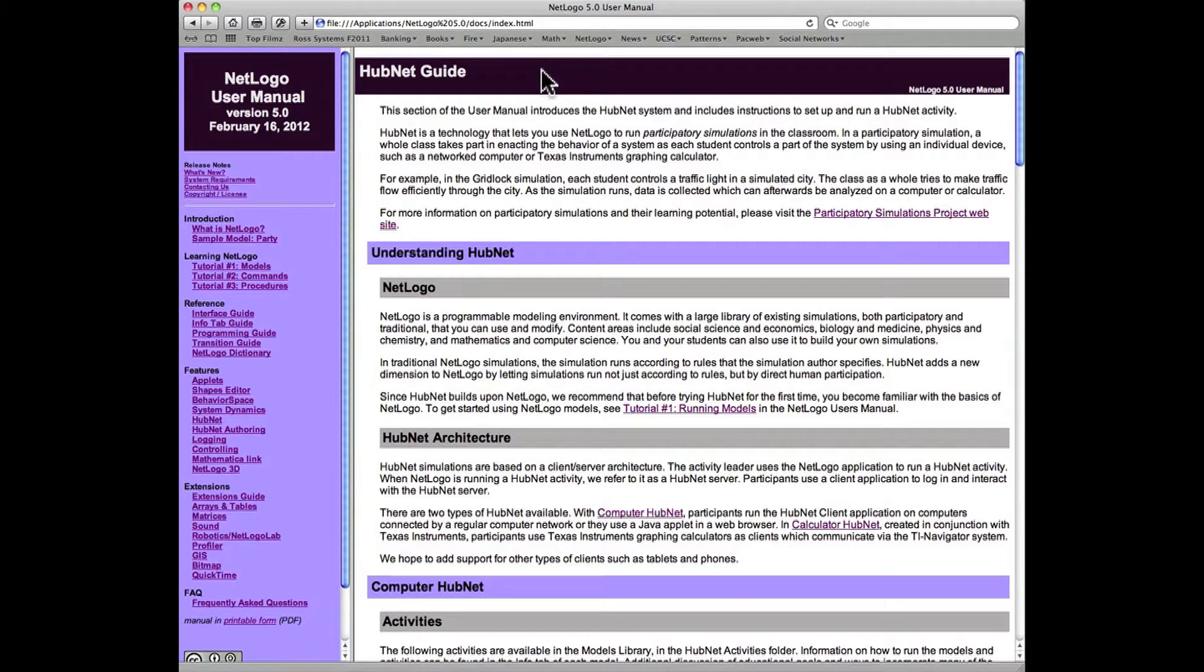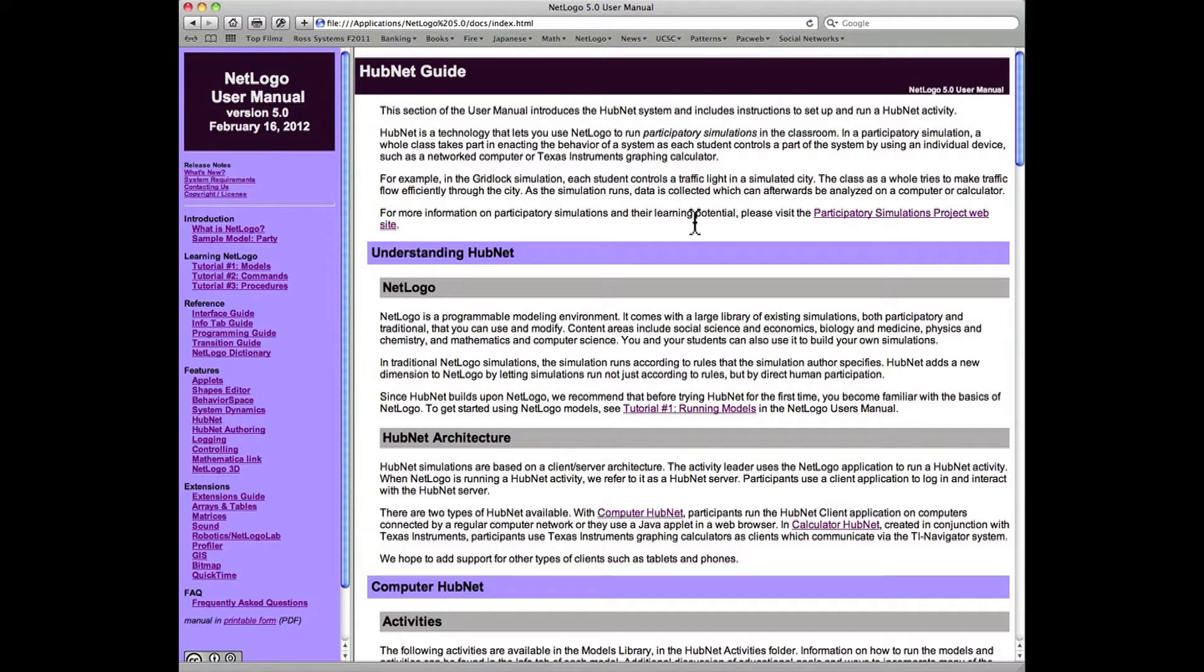Because it's meant to model a complex dynamical system, and when you run the model, that is a simulation. In the HubNet guide, we use the phrase participatory simulations, and this is well worth reading about for a start.